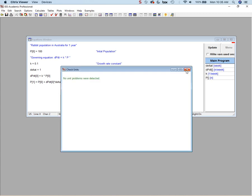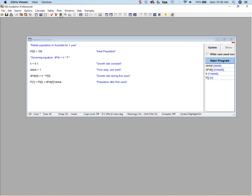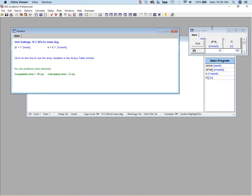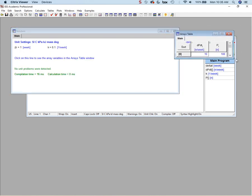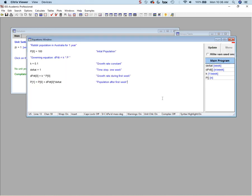Let's check units now — no unit problems, and I can solve it again. The growth rate is 10%, starting with 100 rabbits. The British brought 100 rabbits to Australia; the growth rate is 10%, so the first week they gain 10. At the end of the first week they'll have 110. This makes sense.